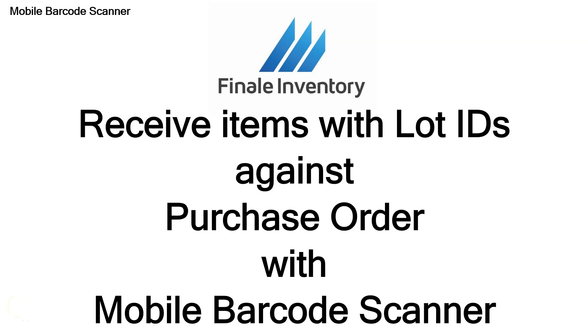Hello, Mike Kroger here, Finale Inventory. In this quick video, we're going to show you how to receive items with lot IDs against a purchase order with the mobile scanner.